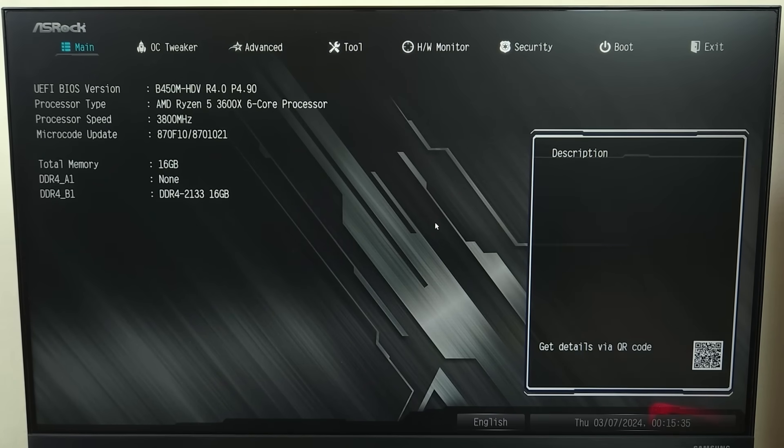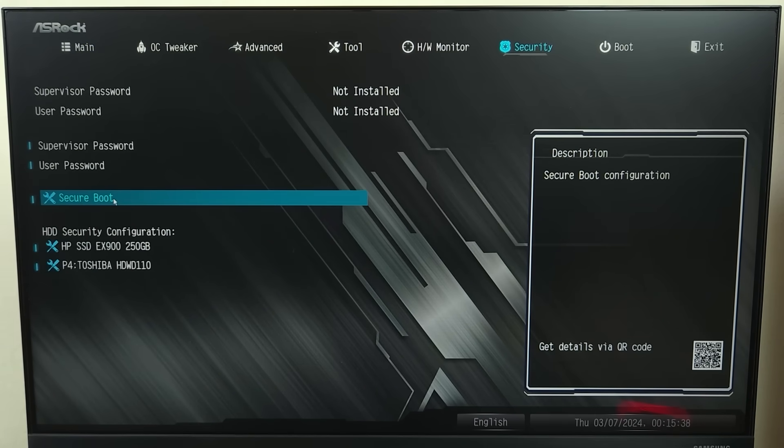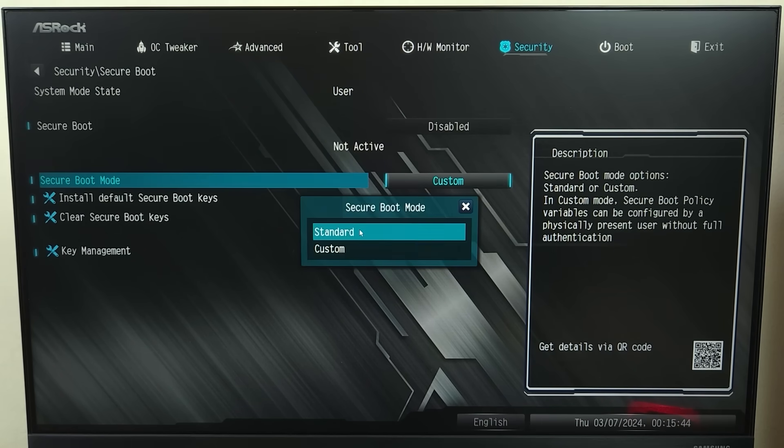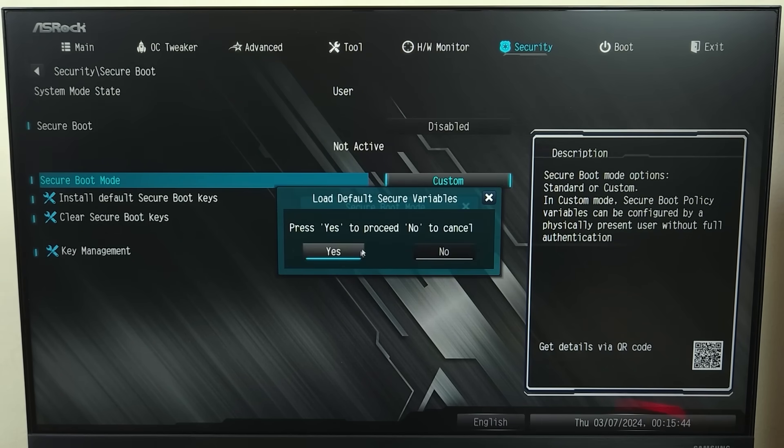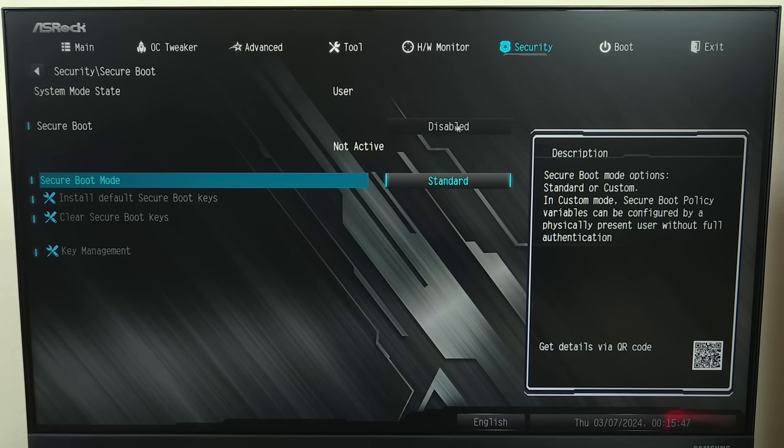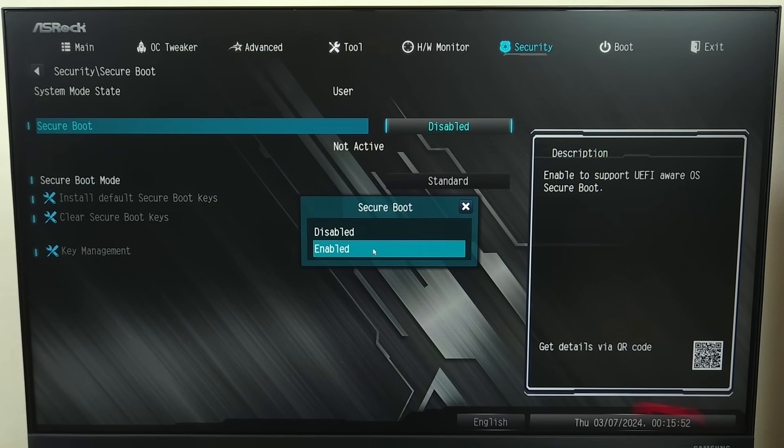Now from here, go to security and then click on secure boot. Now in here, the secure boot mode, first you need to set it to standard from custom, and then you need to click on the disable right next to secure boot and then click on enabled.